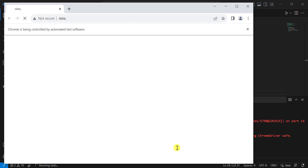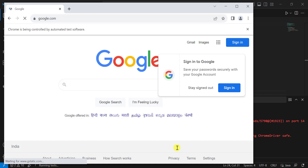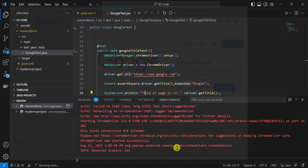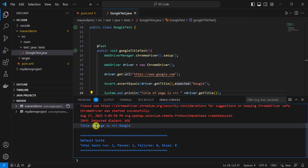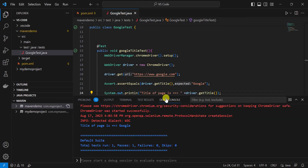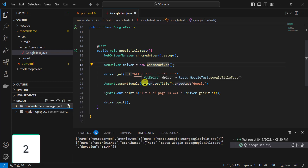Whatever output you get in Eclipse or IntelliJ, the same you will see in VSCode. The only difference is it is very lightweight and uses very less memory. Our test got passed. If you click on the test result, you will find the output. We can also build or run this Maven project with the help of Maven commands.